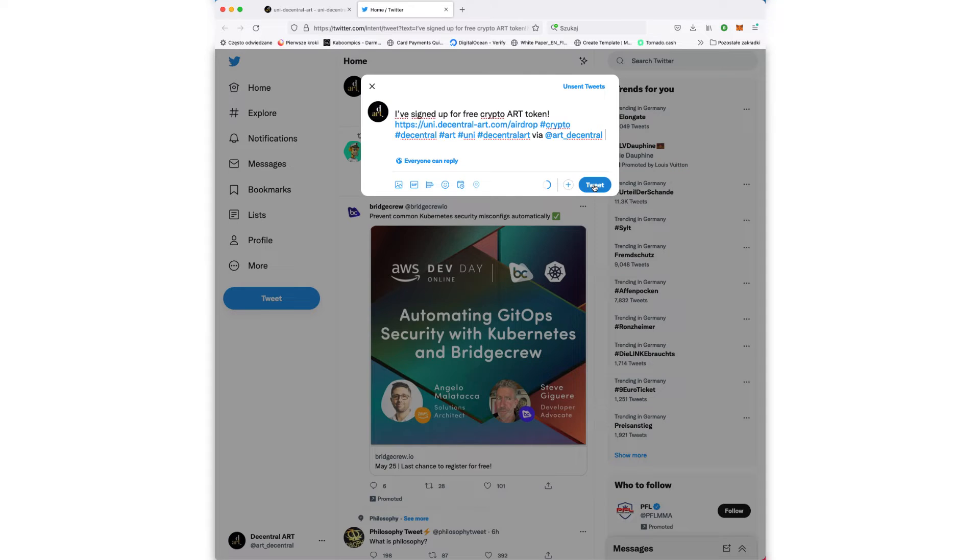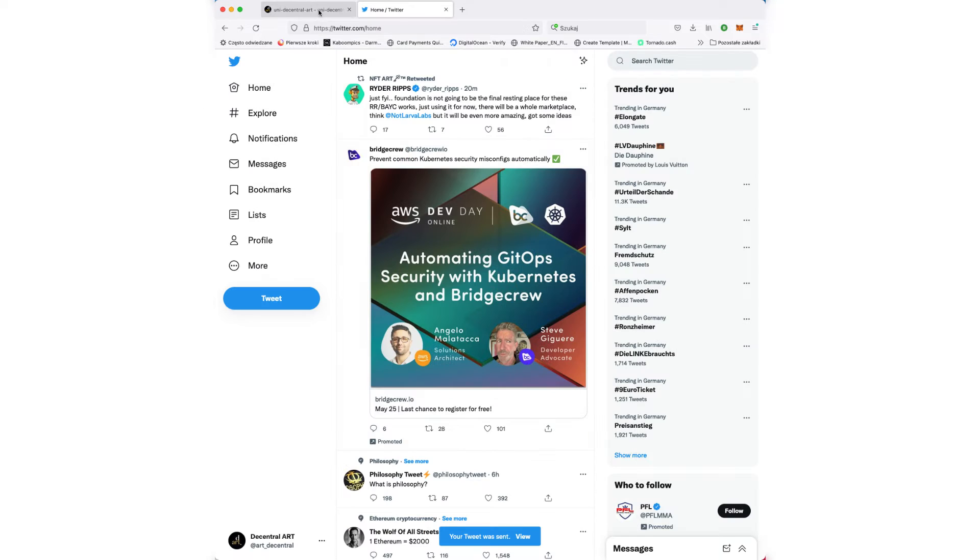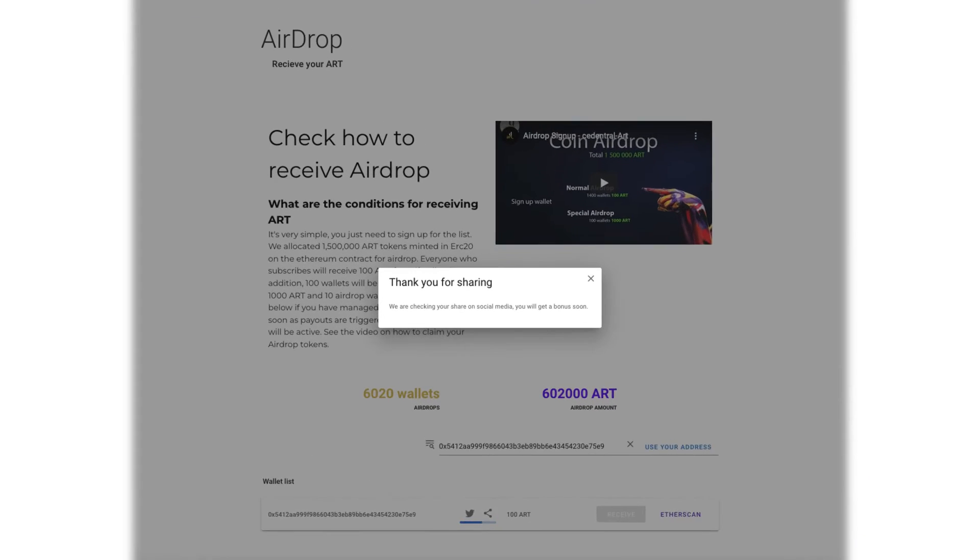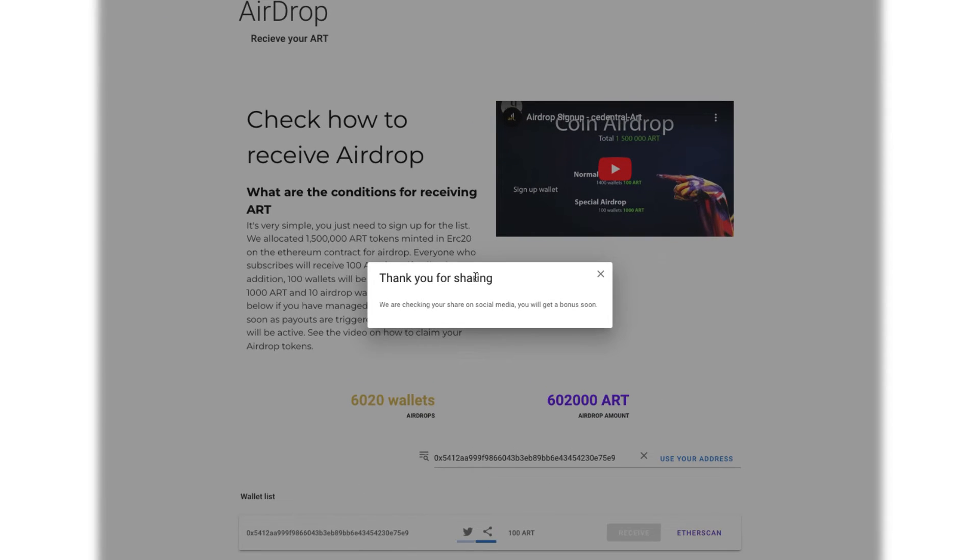If you signed up for AirDrop before, plug in your wallet and share the post. You will get an extra 10%. The additional amount will not appear immediately.